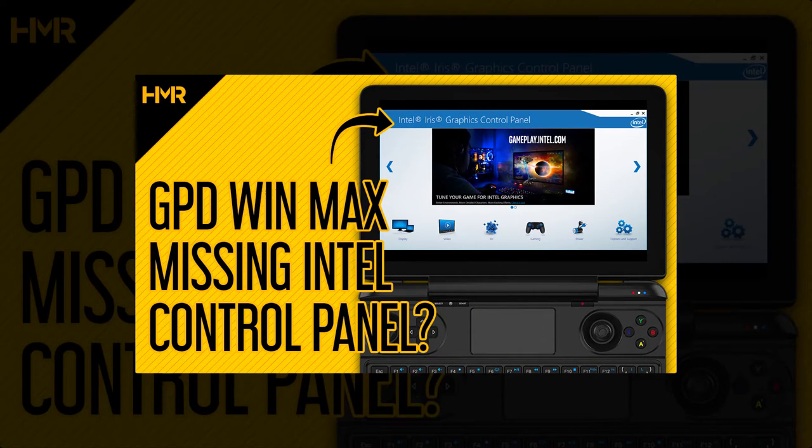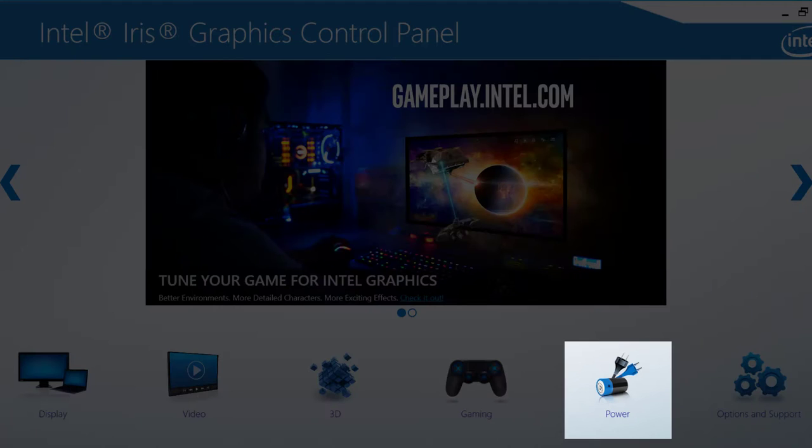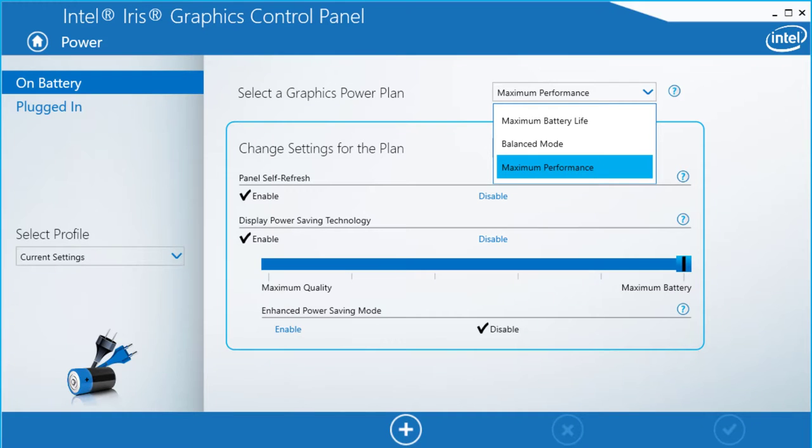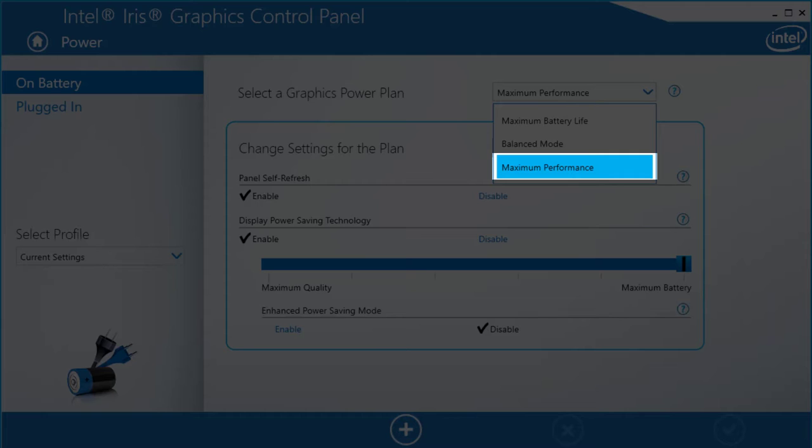I'll get this out the way first. The only thing that needs changing is making sure in your power tab, both battery and plugged-in mode is set to maximum performance. That's all.